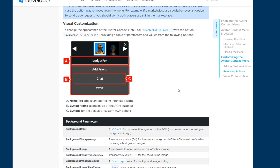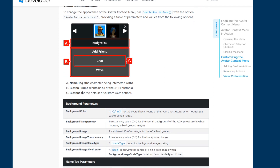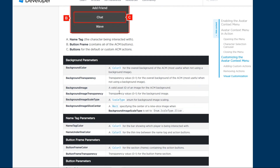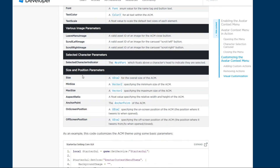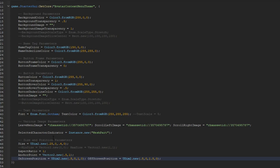Now finally is the visual customization. This is for changing the appearance of your Avatar Contacts Menu — specifically the AvatarContactsMenu theme, which is the actual carousel or theme of it. You can change the name tag, the button frame, and the buttons. Here are the parameters — I'm not going to read everything, but I will link this in the description below. Keep in mind this is optional; you don't have to customize your own thing.